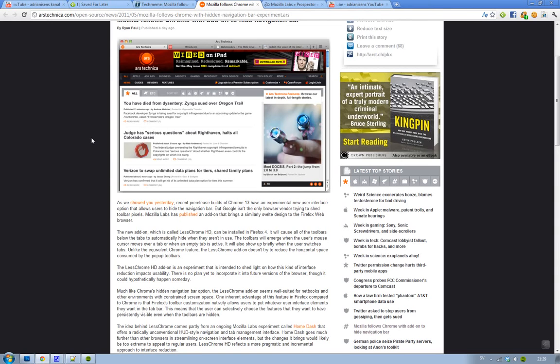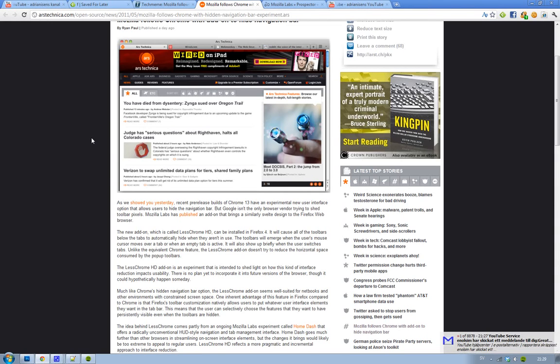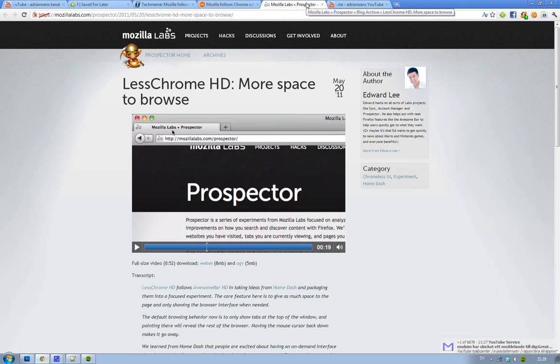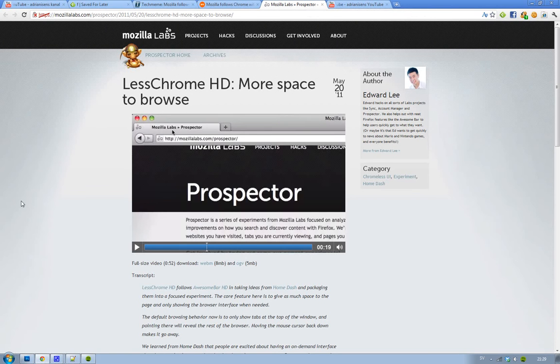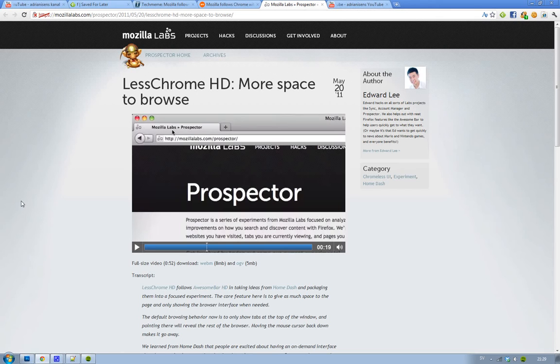Yes, it's kind of hilarious, it's called Less Chrome, like in Google Chrome. There's a little introduction video, and they're basically saying the same thing as Google was saying, that it's good to have a new navigation way. You're going to have more space to browse.